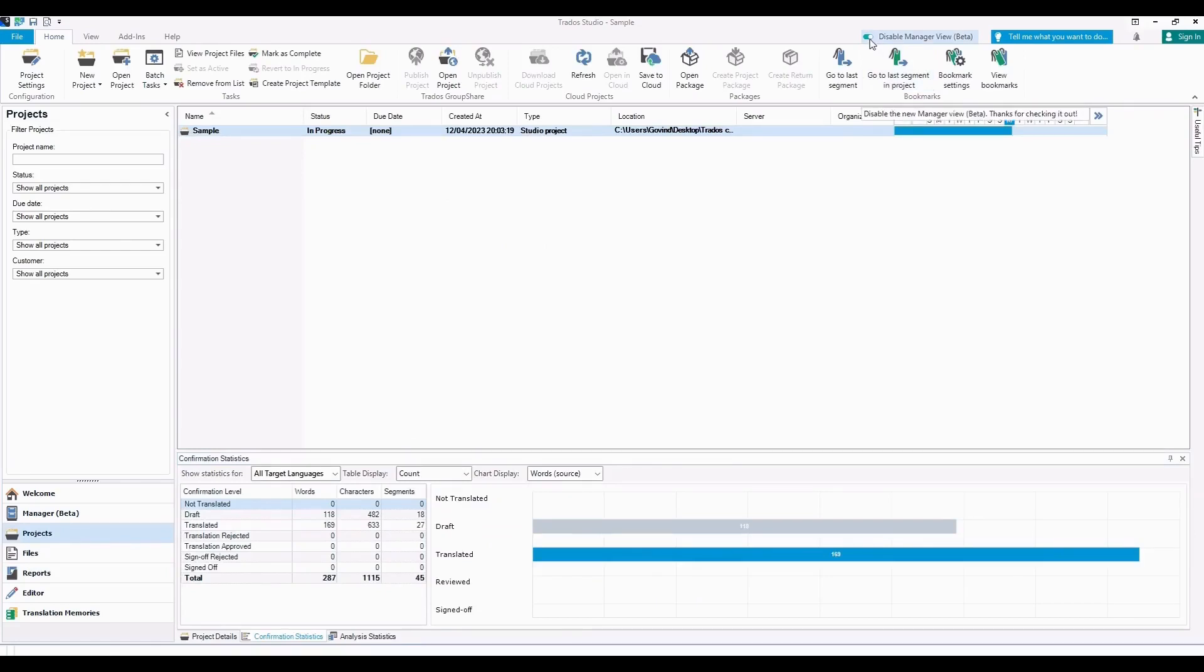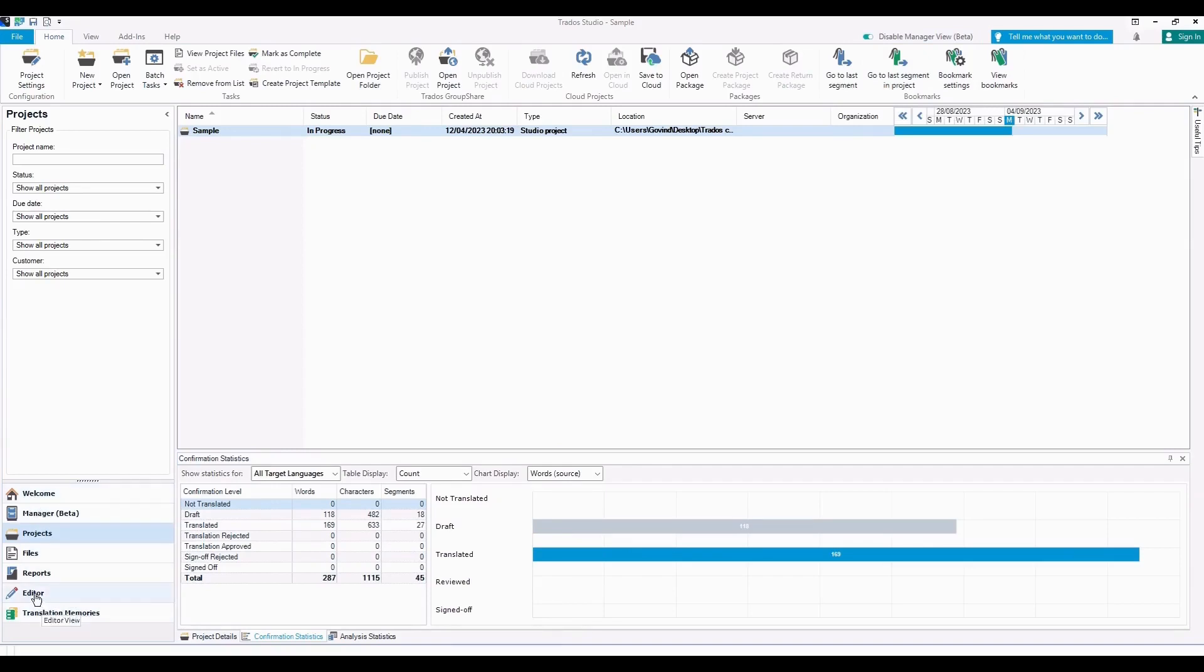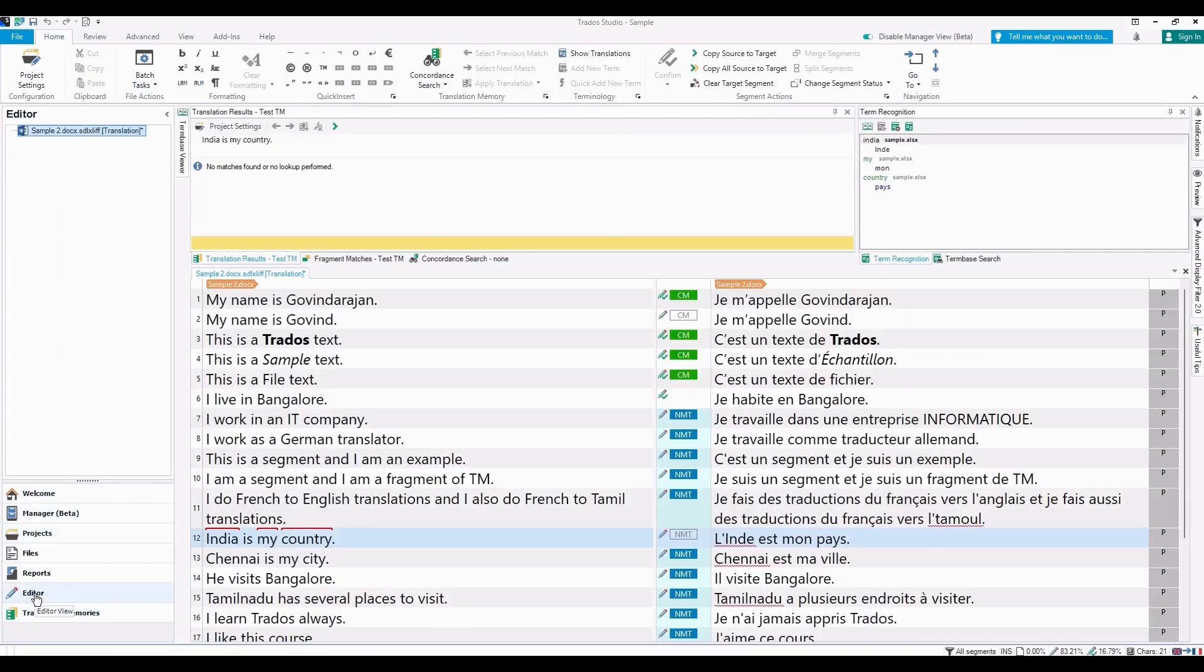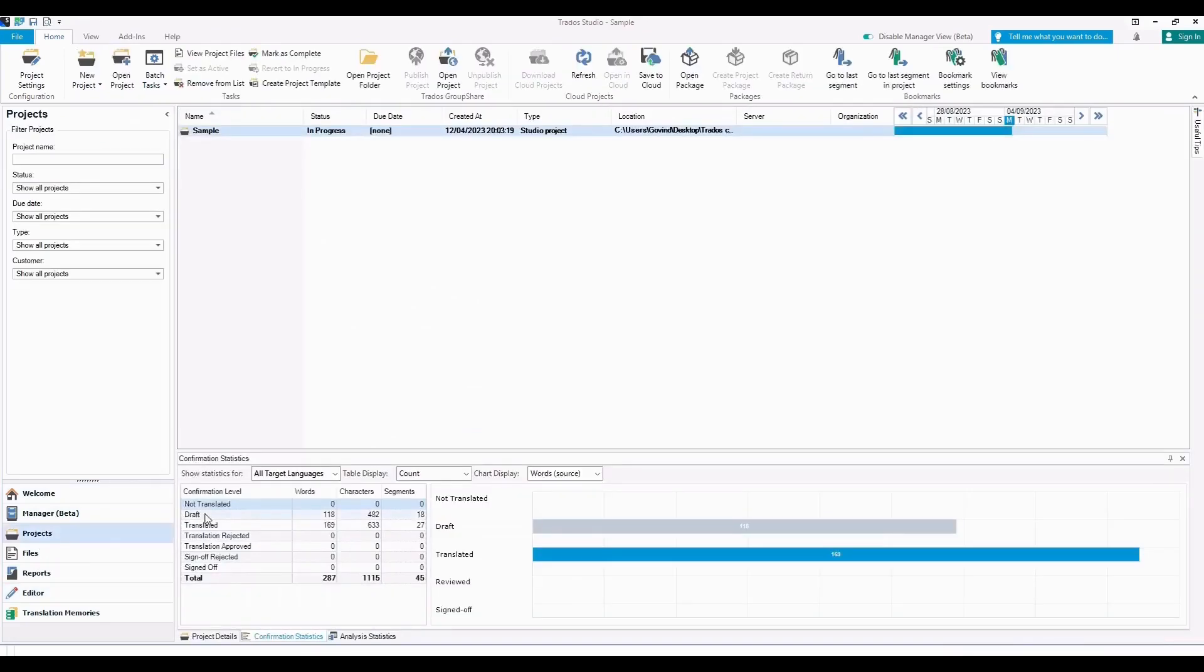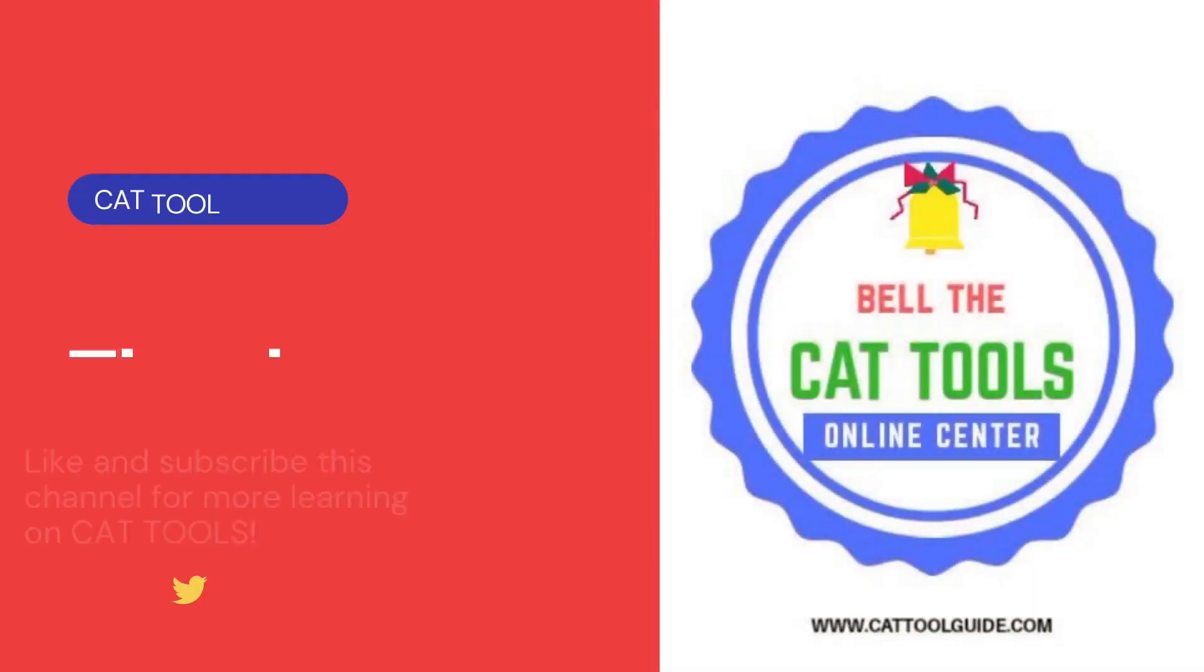Okay, so now you can see the editor menu and in Projects we are able to see the Confirmation Statistics, that is the amount of words completed. Thank you and see you in the next video.